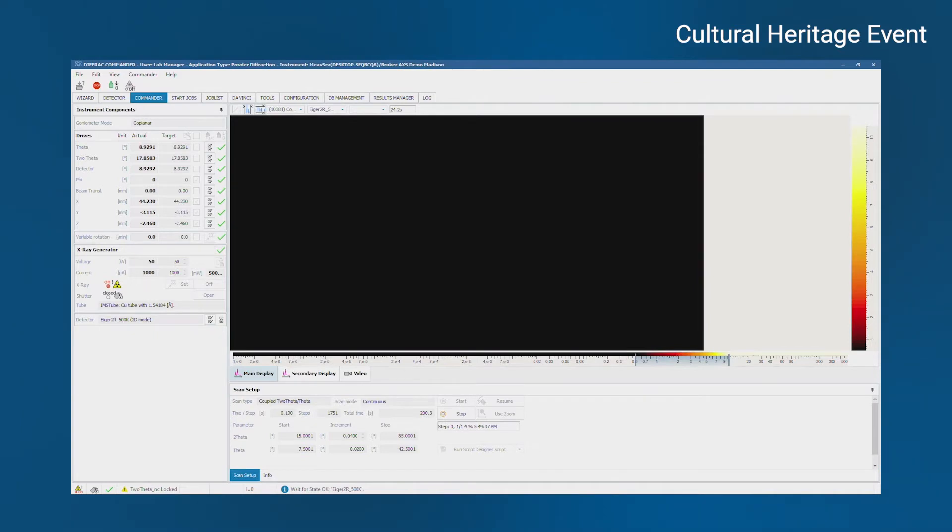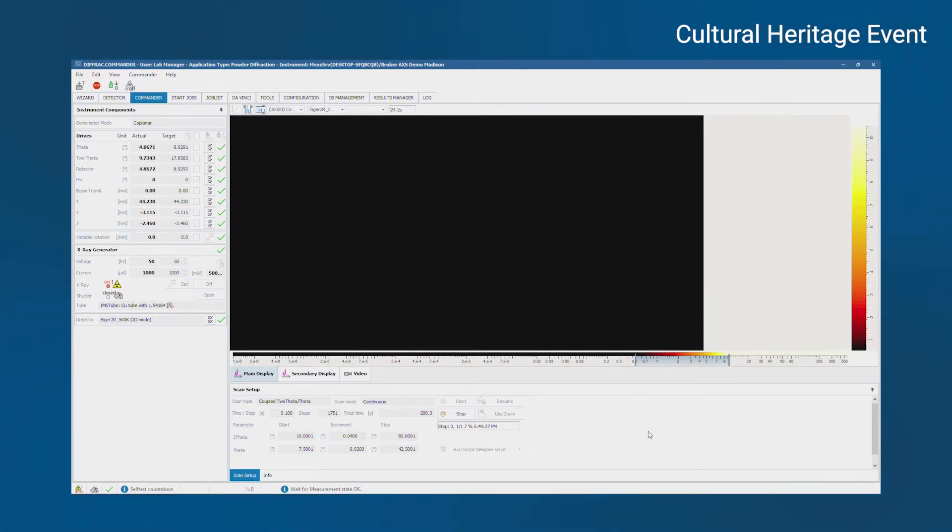But because we have an area detector, instead of having just a single line going across the image, we have a 2D frame sweeping from left to right, as you'll see.